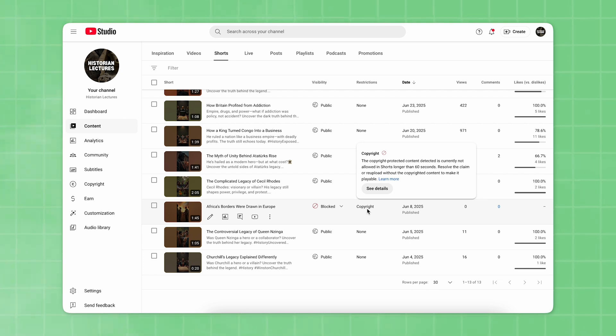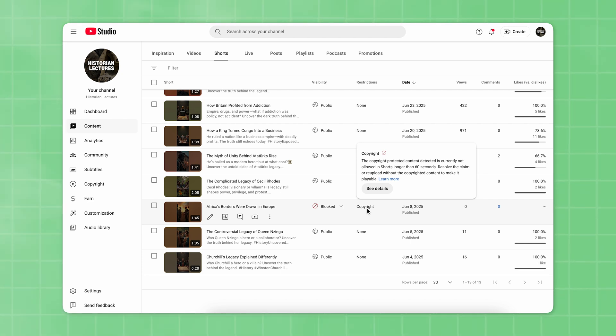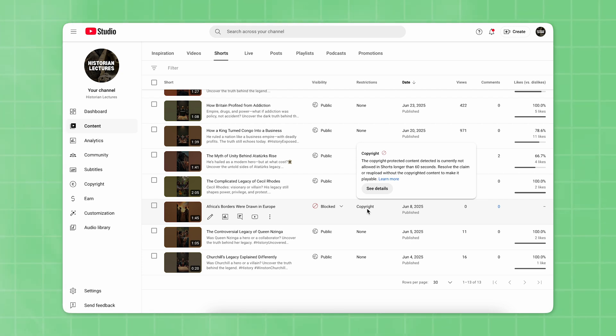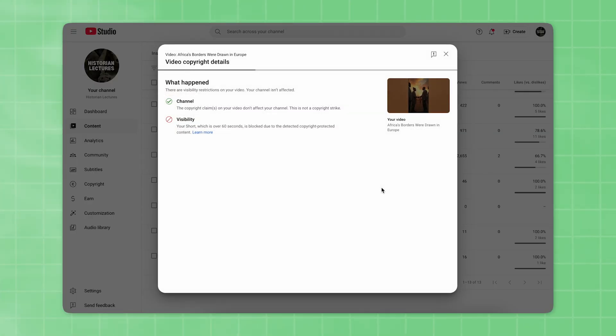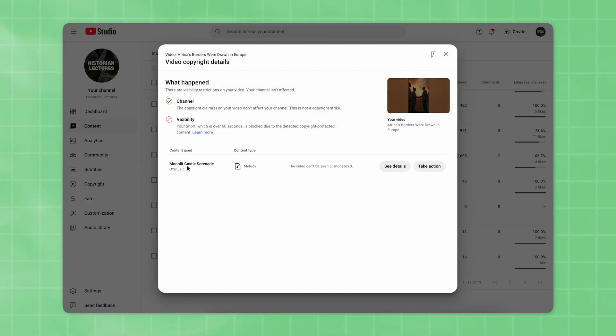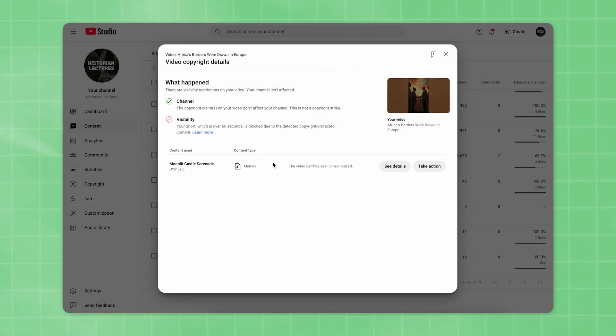If you hover your cursor over copyright on the right, you'll see the available actions you can take to resolve the issue. Click on See More Details, and it will take you to the Video Copyright Details menu.